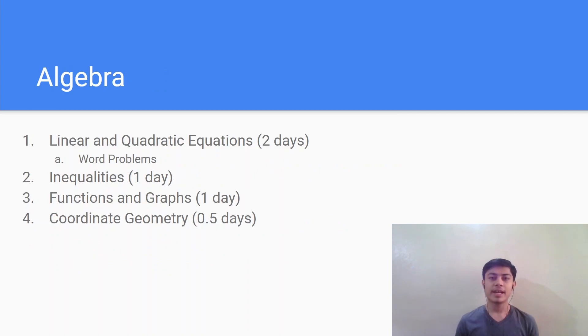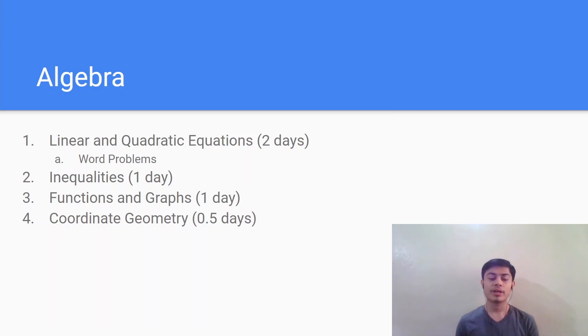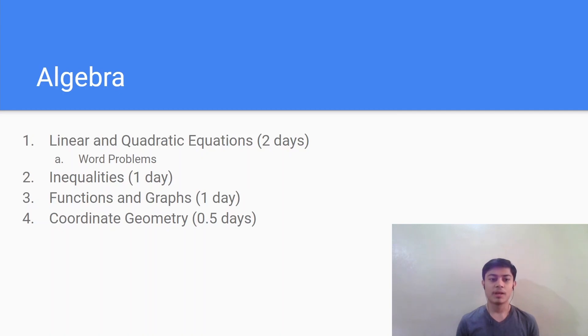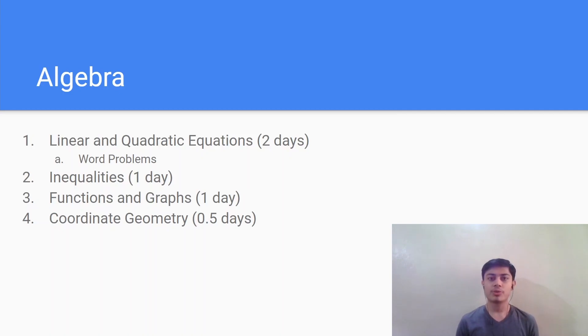Moving on we have the algebra section. In this, linear and quadratic equations is a basic chapter and you should definitely devote time to solving word problems. Next is inequalities and functions and graphs. These topics might seem difficult for students who do not have a science background, but believe me they are very easy to understand. Next is the coordinate geometry which just involves remembering a couple of formulae so that you can crack all the questions.